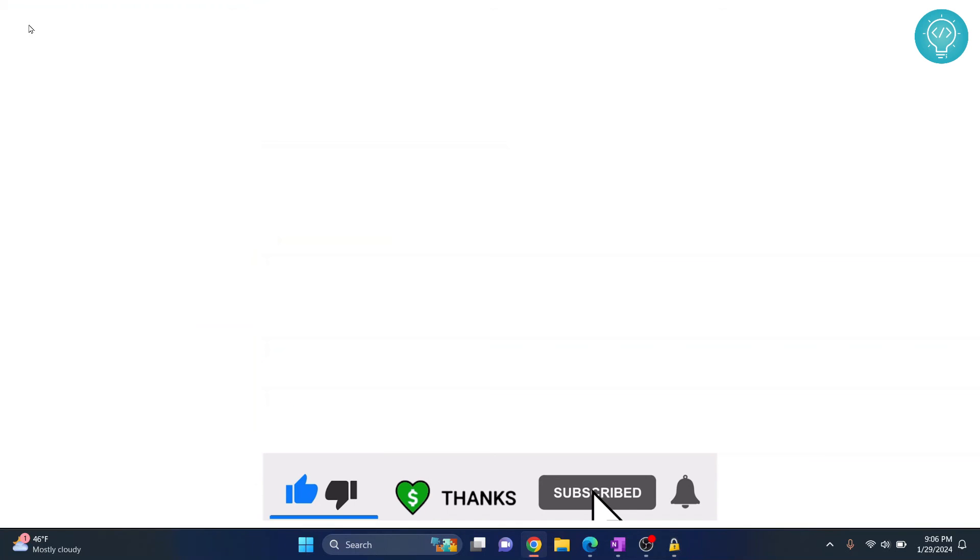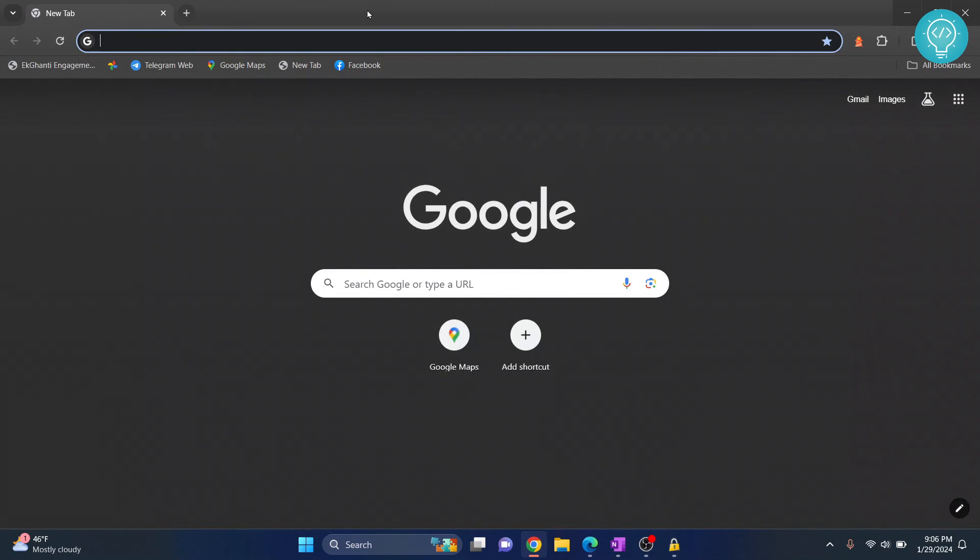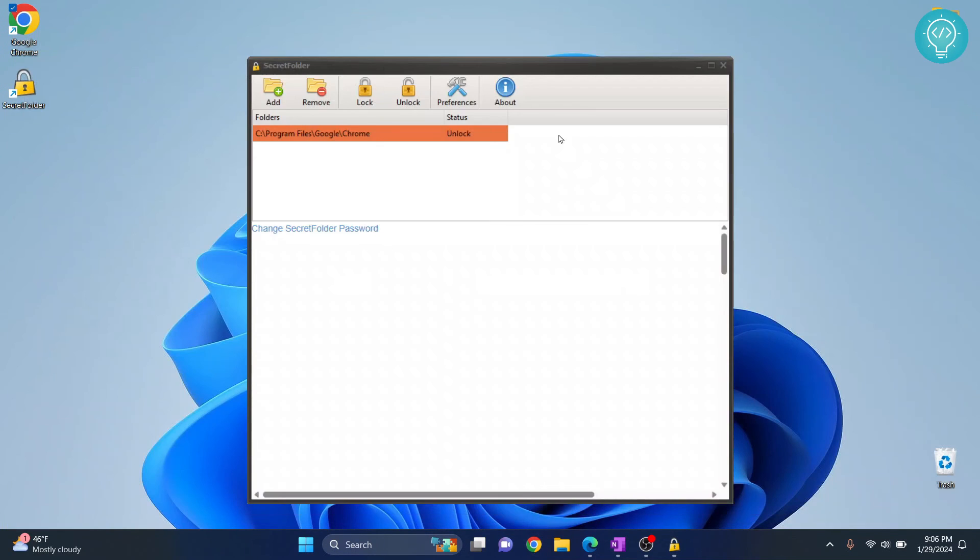So you can lock specific apps or folders with Secret Folder in Windows 10 or Windows 11. If you have any questions, let me know in the comments below.